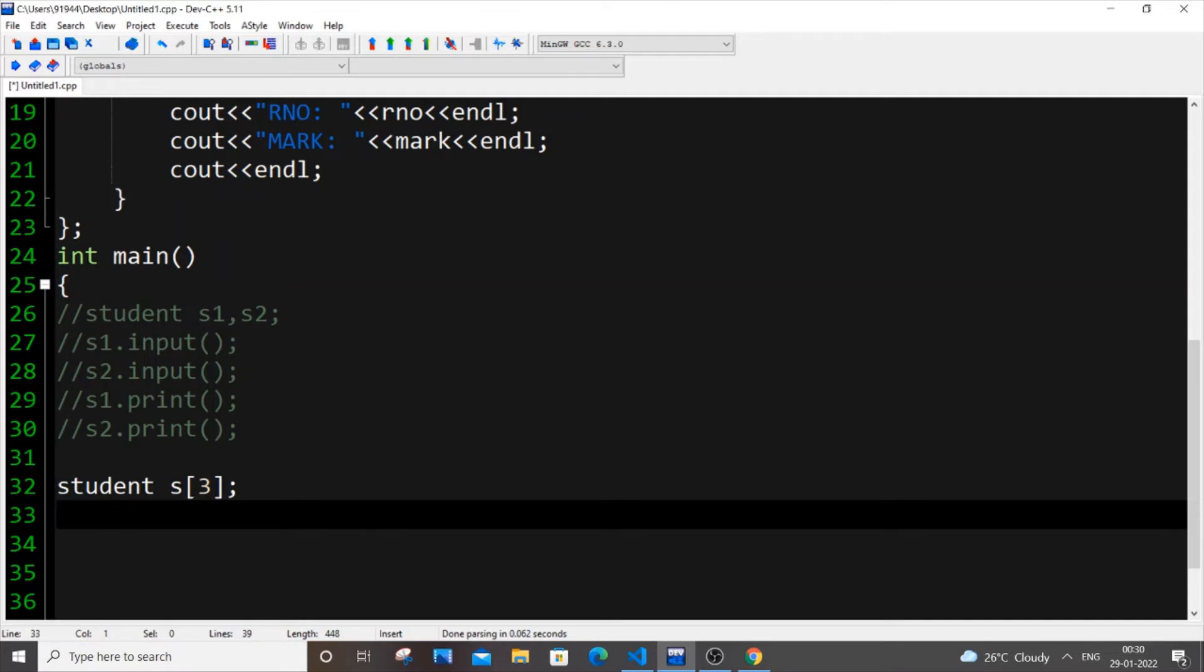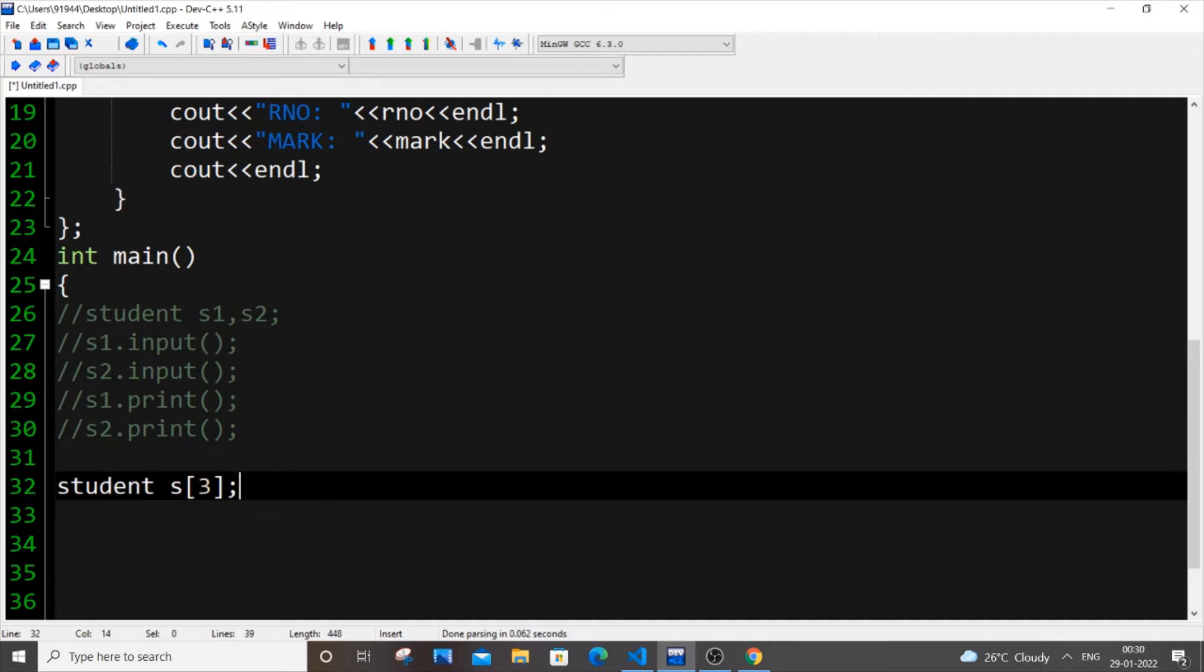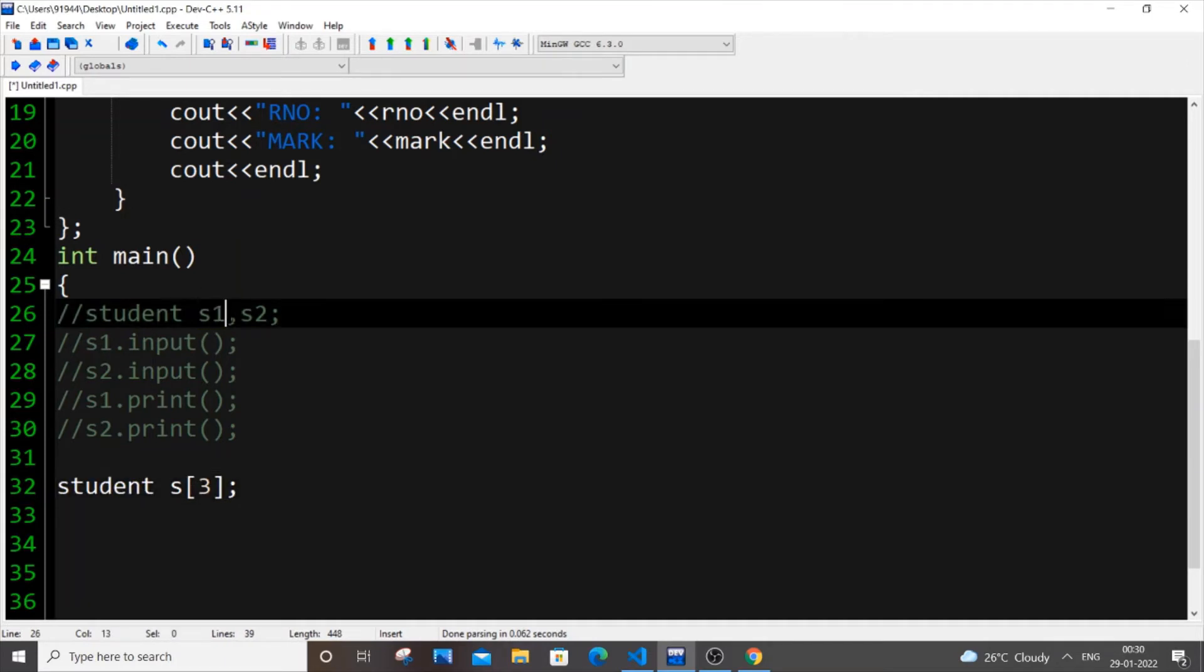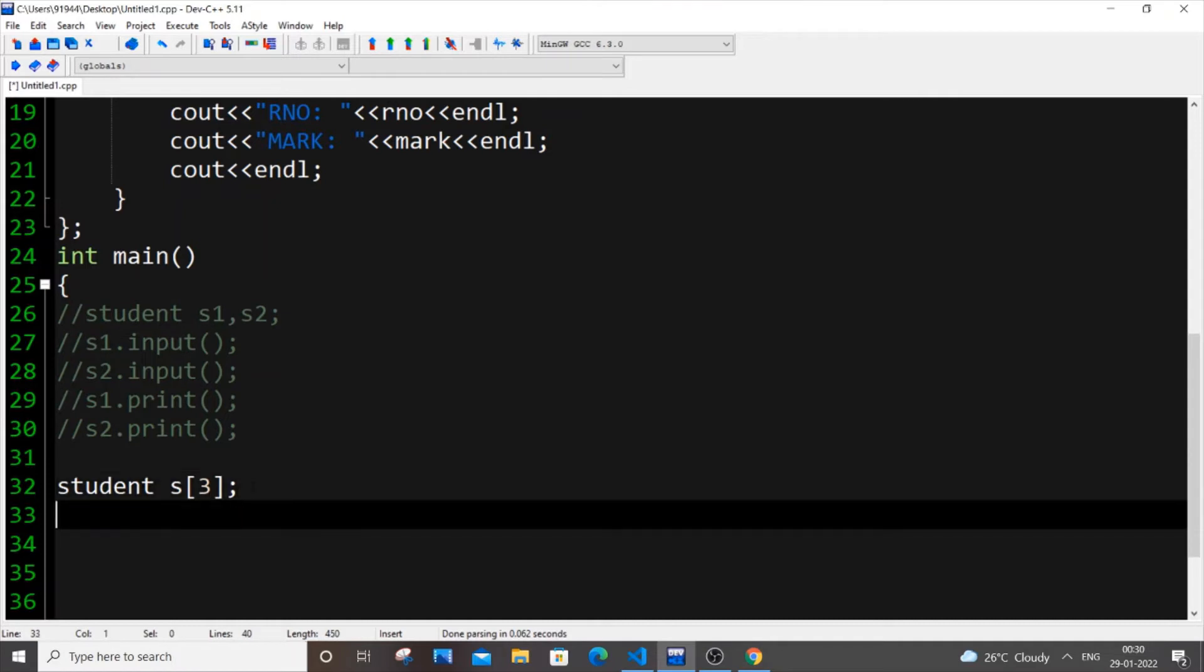So this means that I am creating an array of objects of type class student. Simple same thing over here. Instead of creating like individual variables, we are creating an array of objects. That's it.